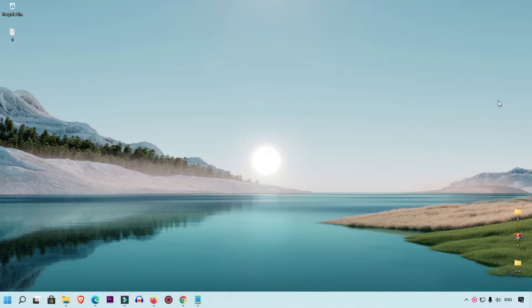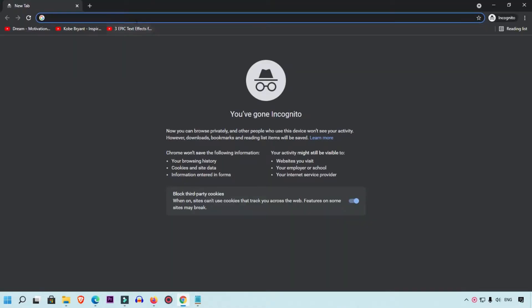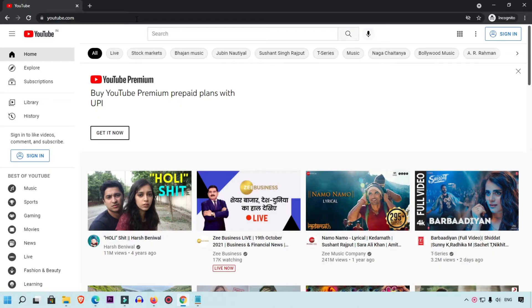First of all, I'm going to open Google Chrome and we are going to open YouTube. Here you can see this is my YouTube, and right now I'm going to turn on dark mode.